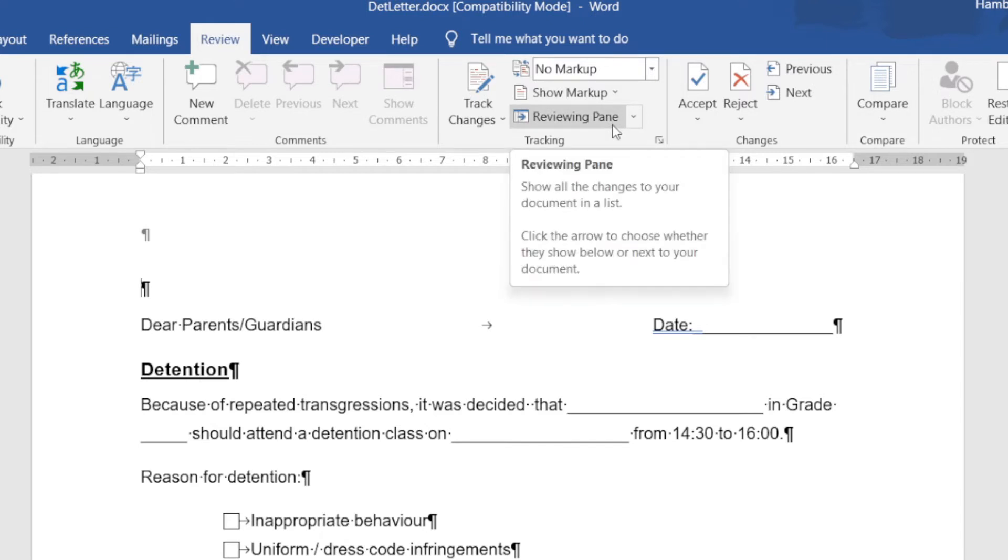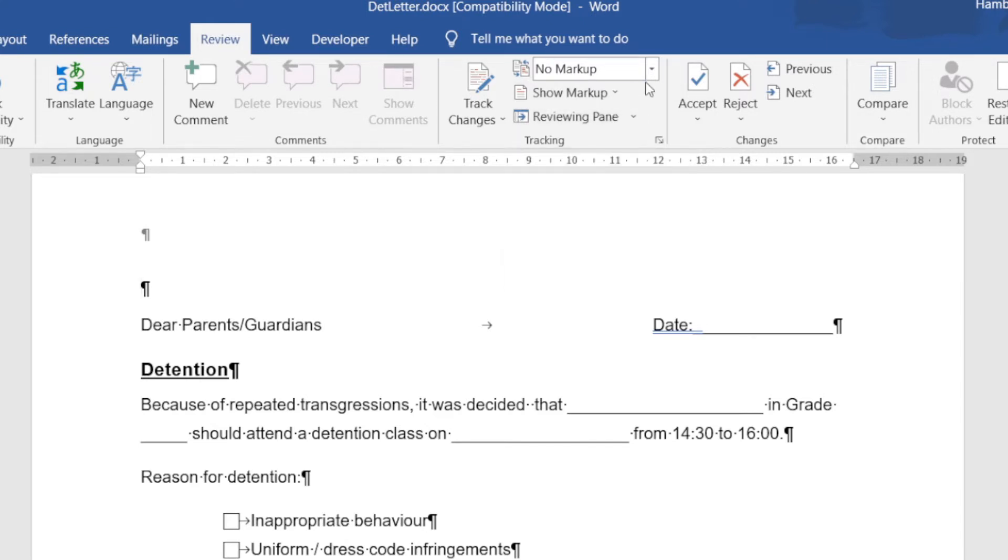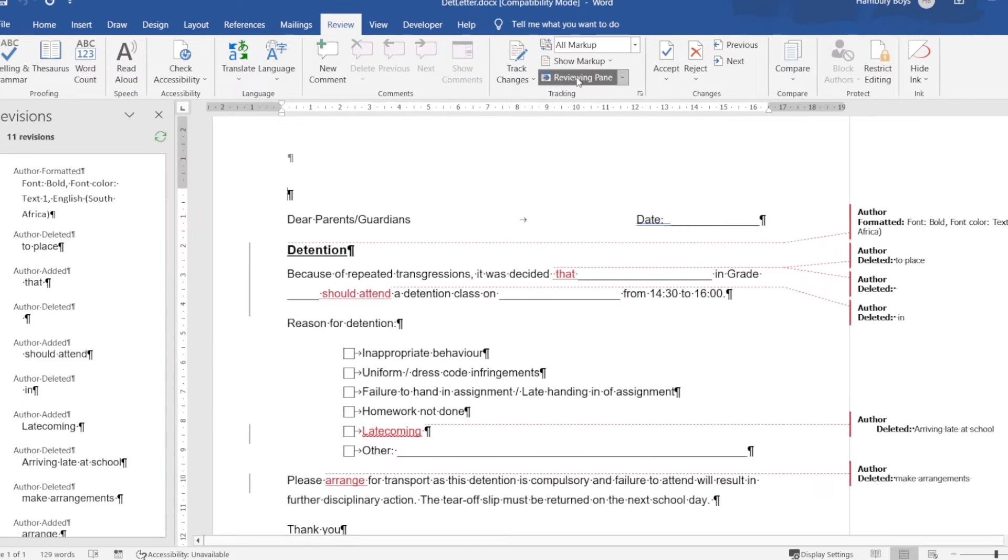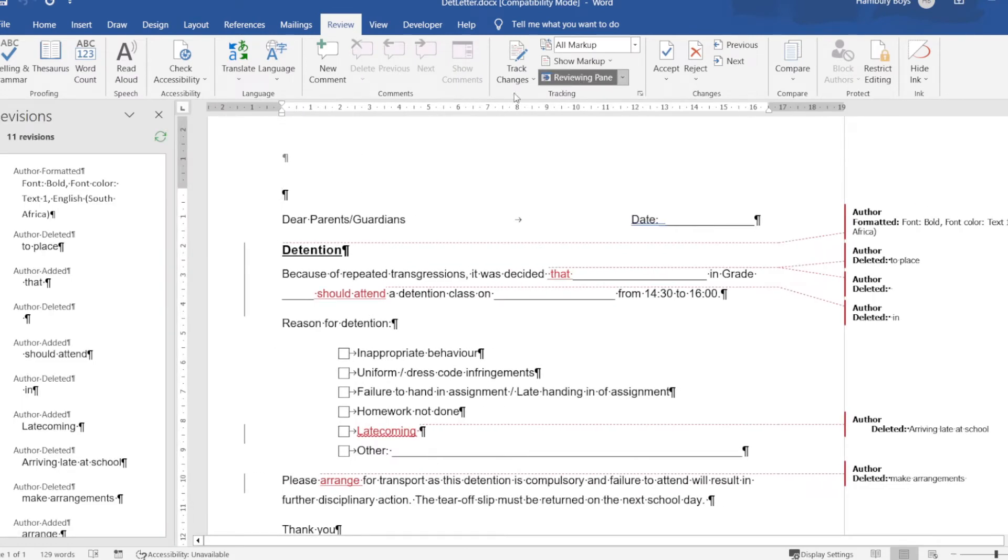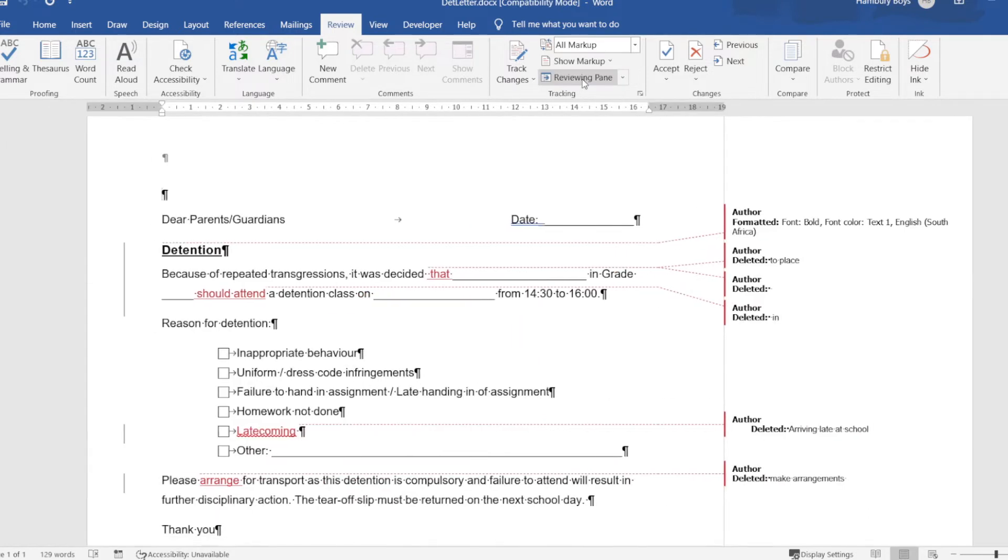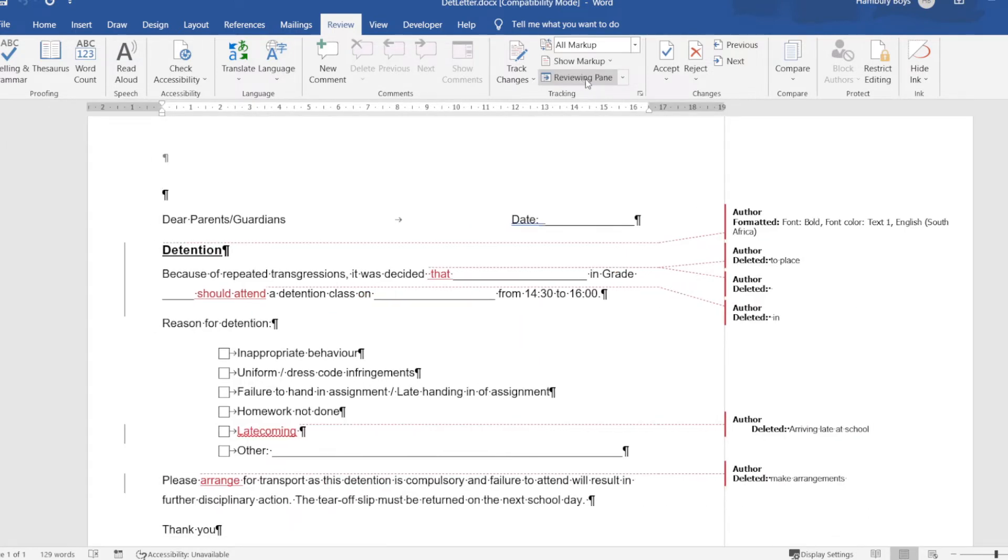If I take it back to All Markup and click on Reviewing Pane, I can actually see on the left-hand side all the revisions that were made to this document. Obviously, I then have the choice to accept or reject.